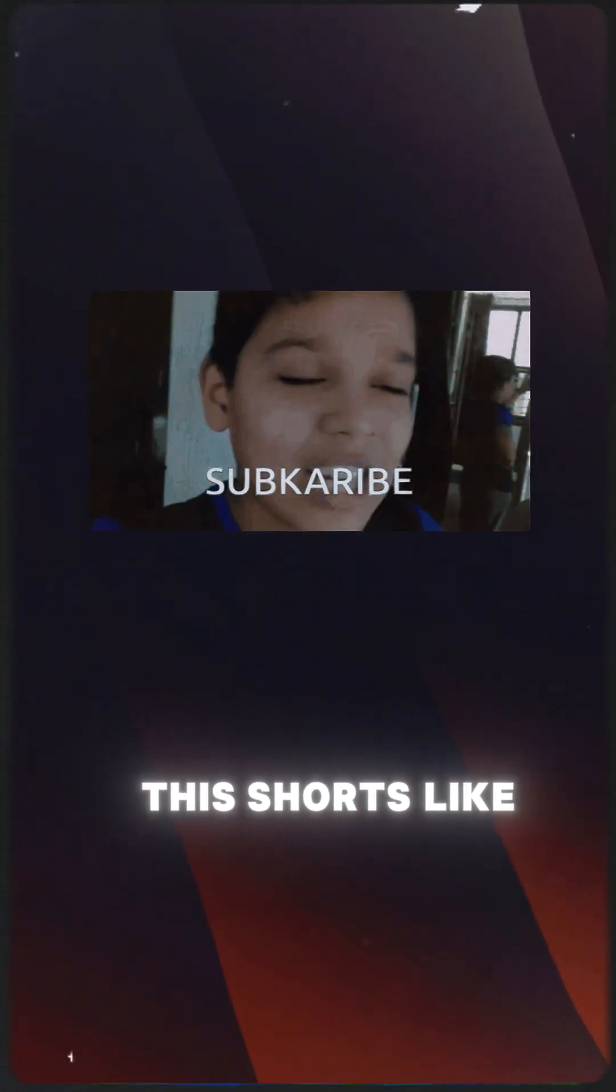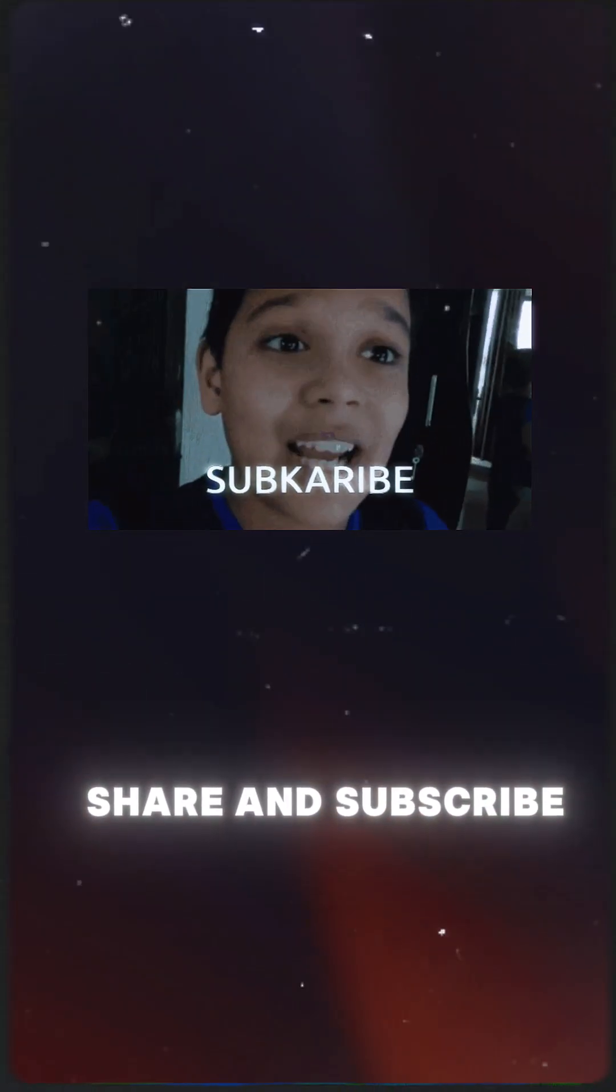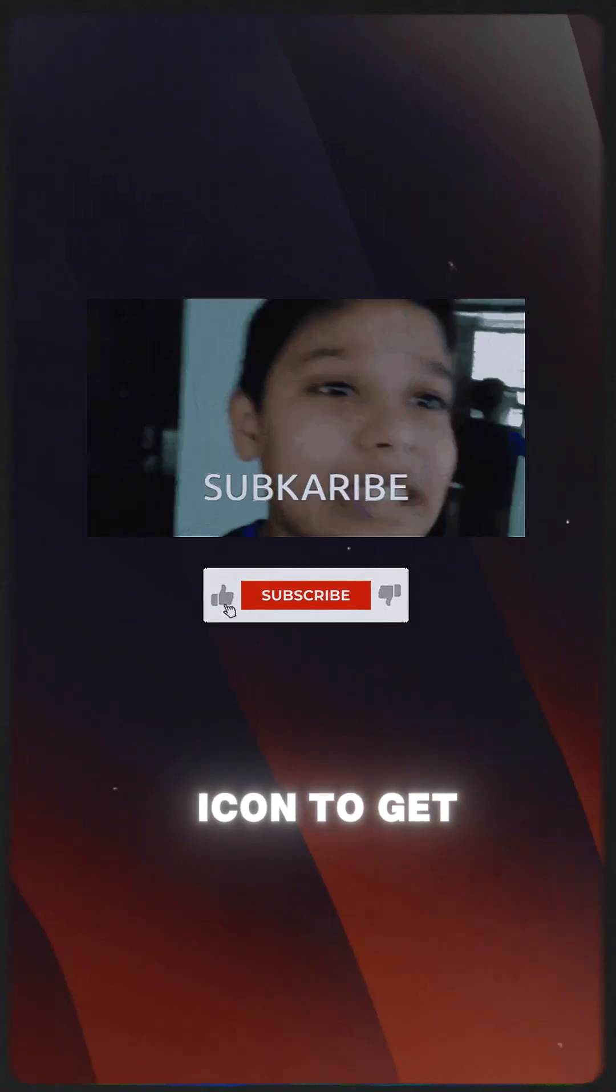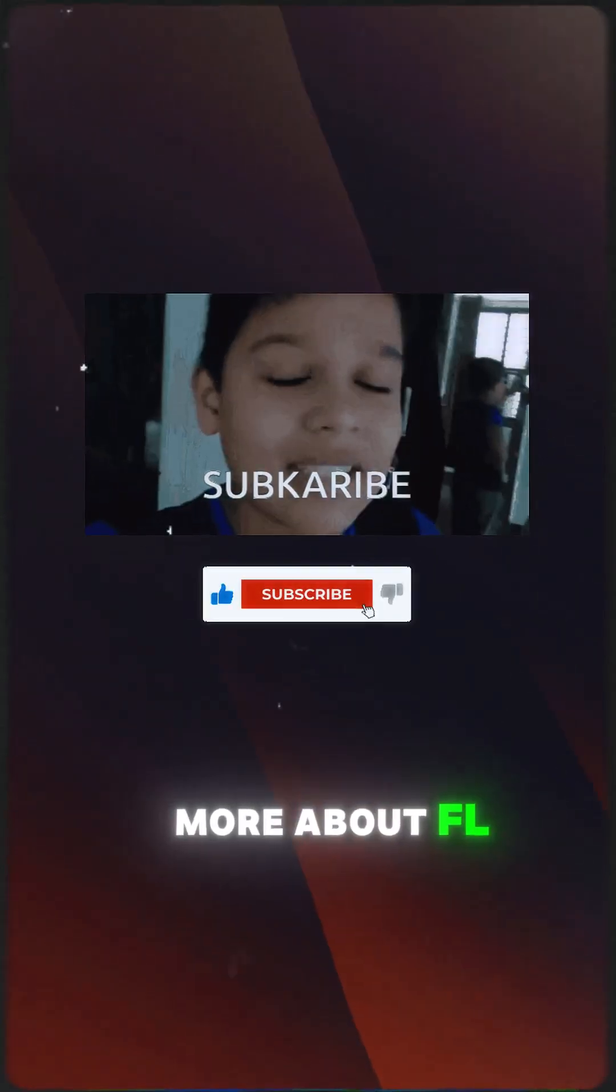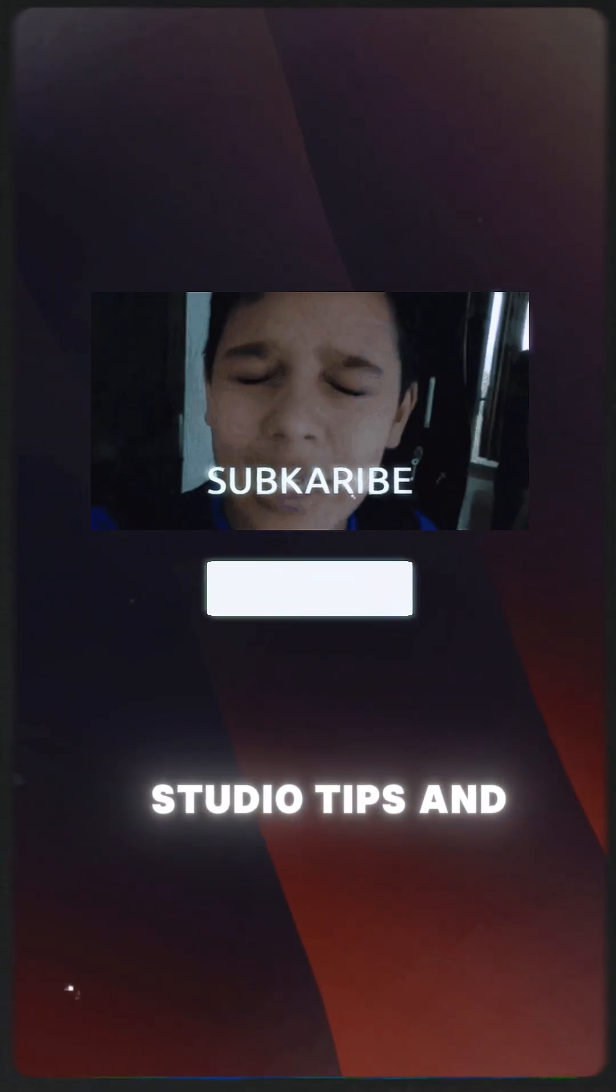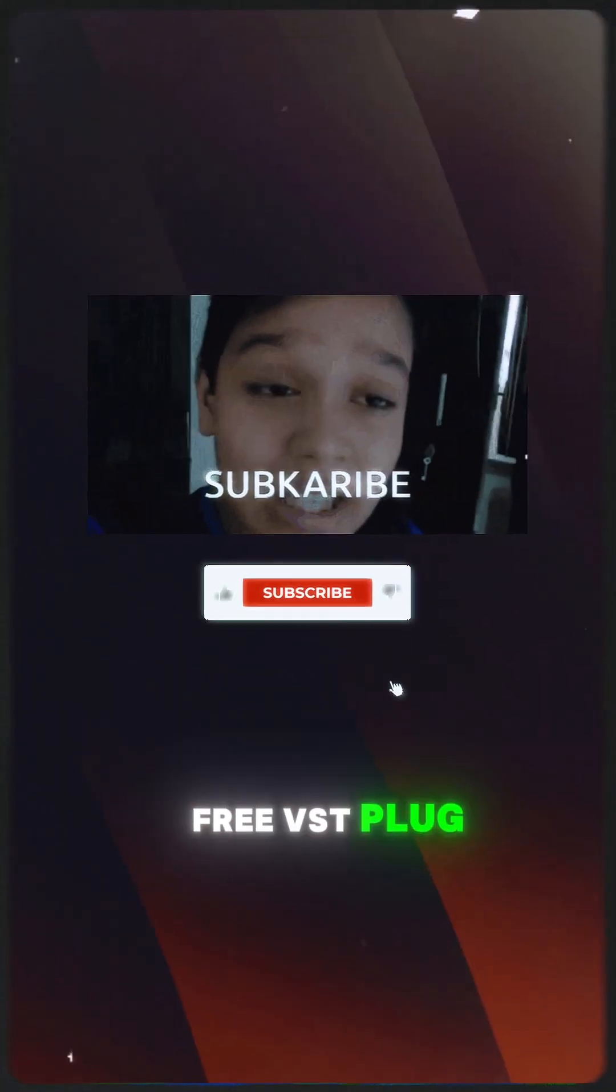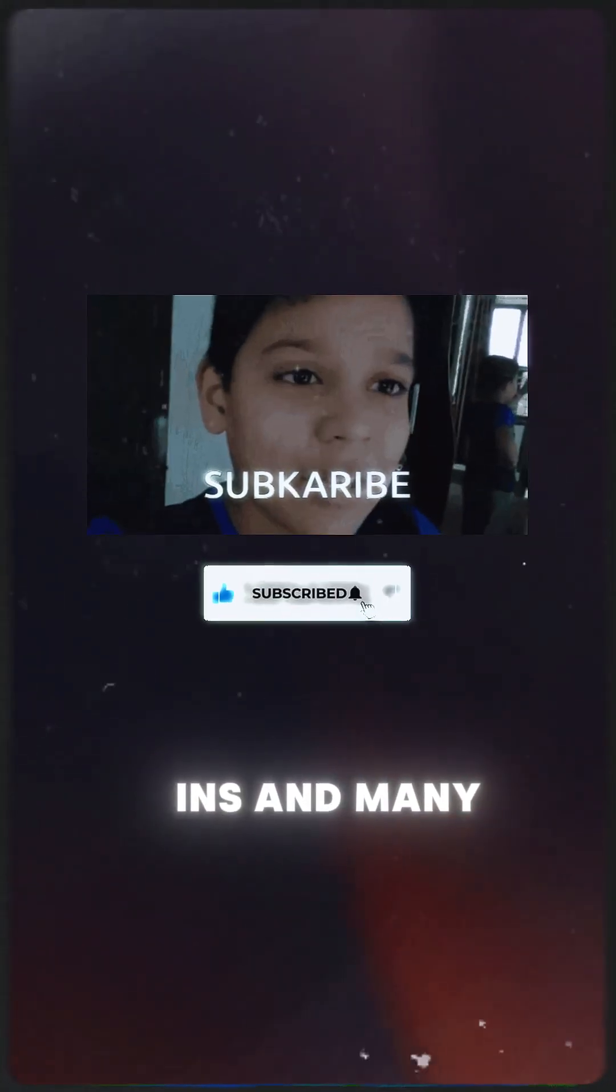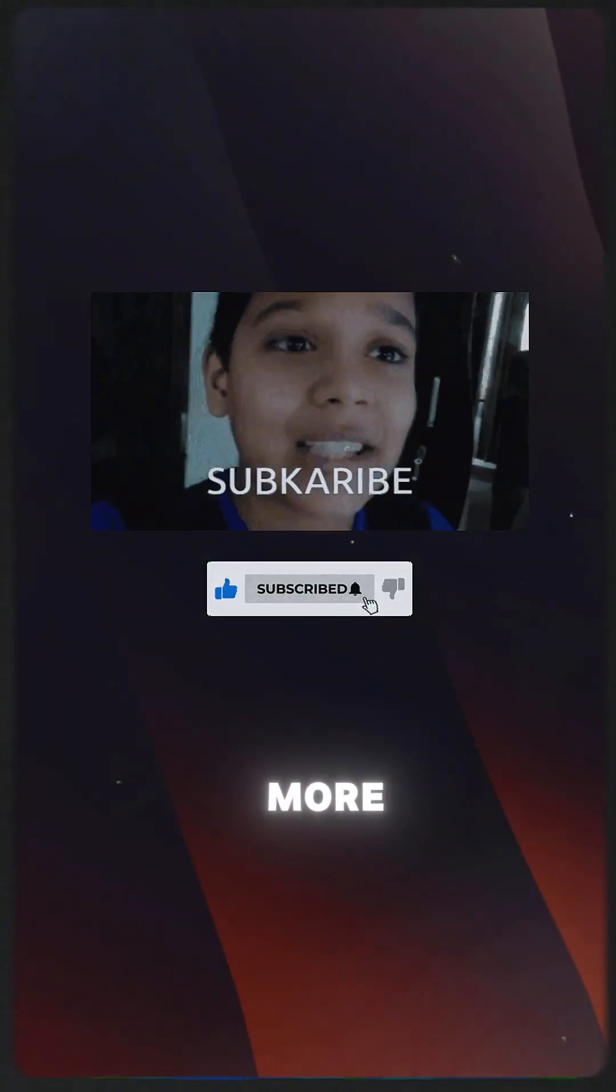If you like this short, like, share, and subscribe. Click the bell icon to get notified about more FL Studio tips and tricks, free VST plugins, and much more.